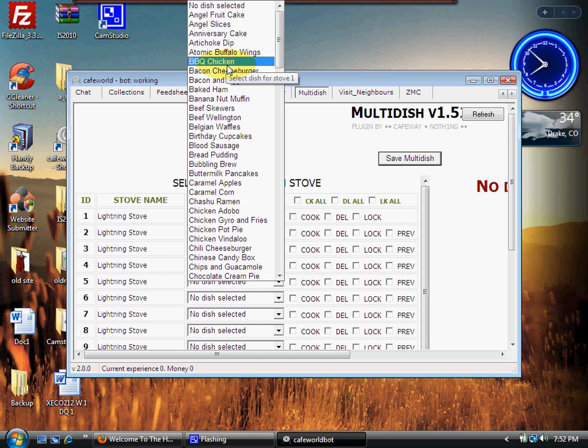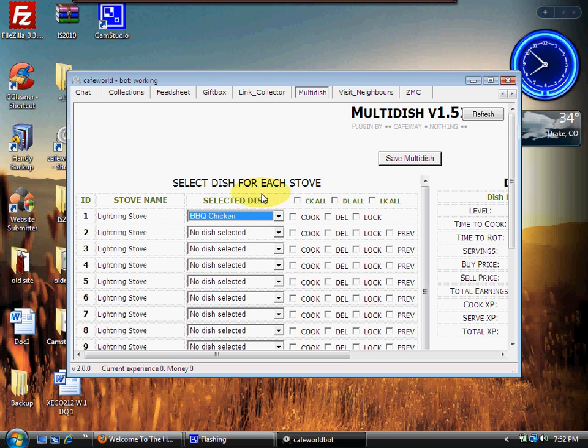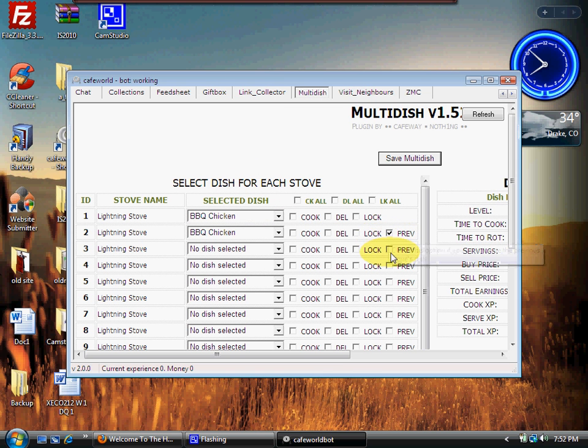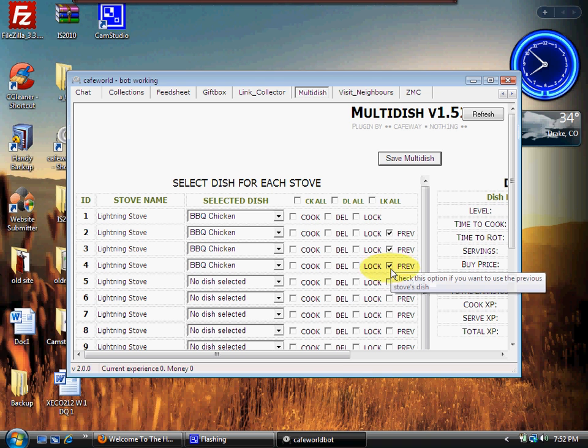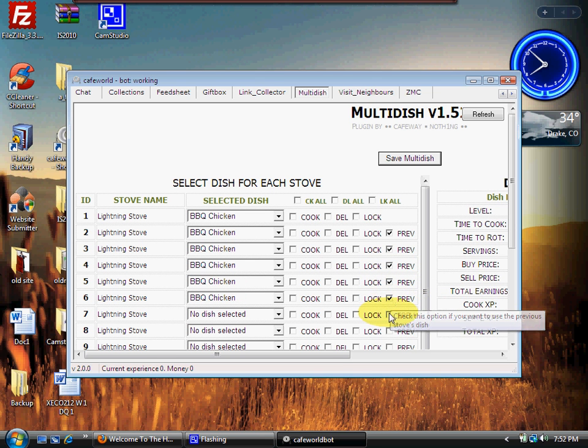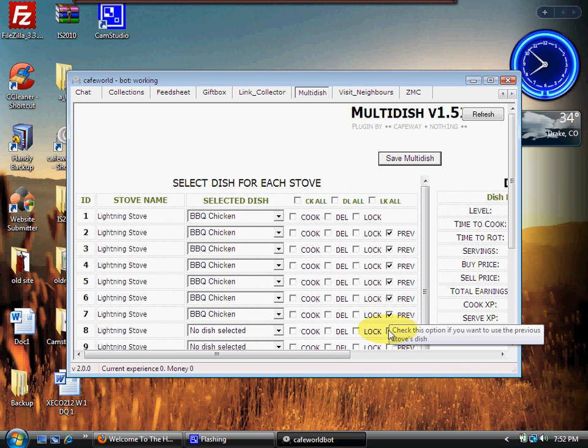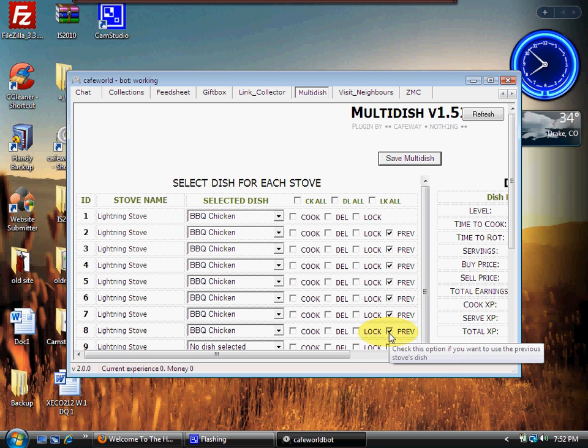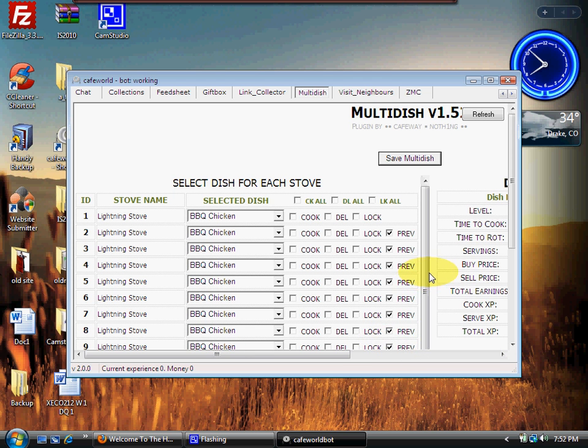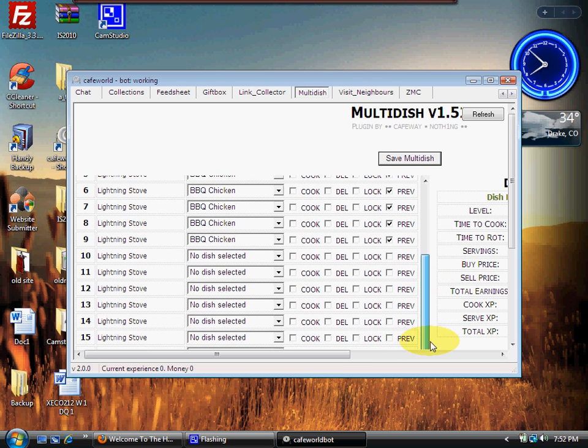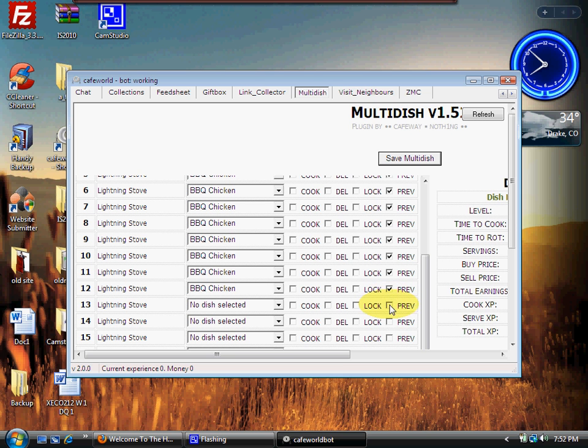So in the particular mission I'm on right now for my clan members, I need barbecue chicken. So I'm going to click on barbecue chicken and then just simply go over here to Previous and click Previous. Now do you see what's happening on the left side over there? Every time I click Previous, barbecue chicken is automatically popping up to be cooked on that stove.